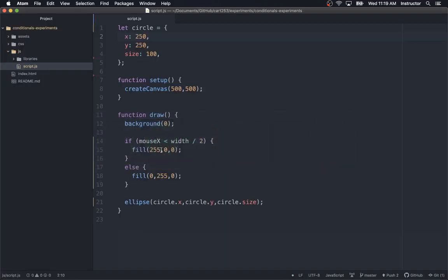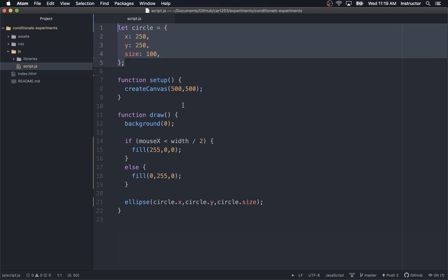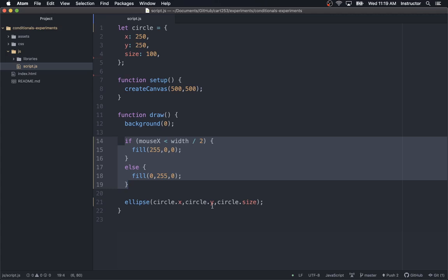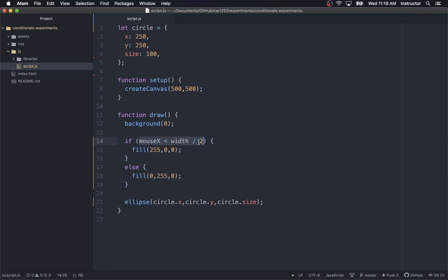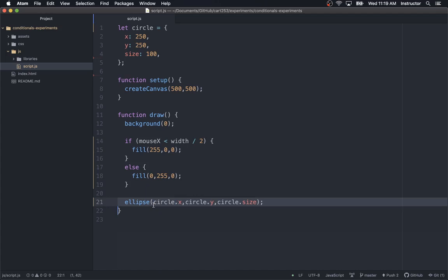I am going to start out with a simple program by our standards: we have a circle at a position in the center of our canvas, and we are using a conditional to choose what color to fill the circle with. The condition is if the mouse X position is less than the width divided by 2 — so if the mouse is on the left-hand side of the canvas, I am going to fill with red. And otherwise, if it is on the right-hand side, I am going to fill with green.